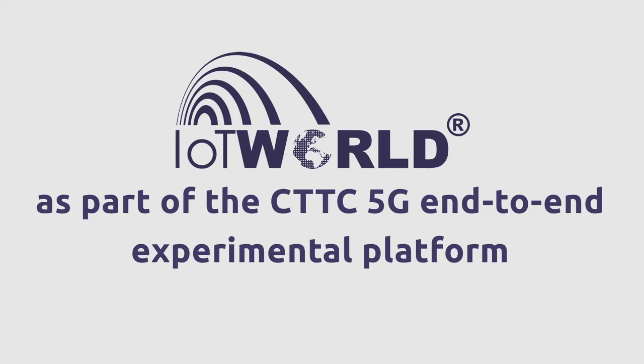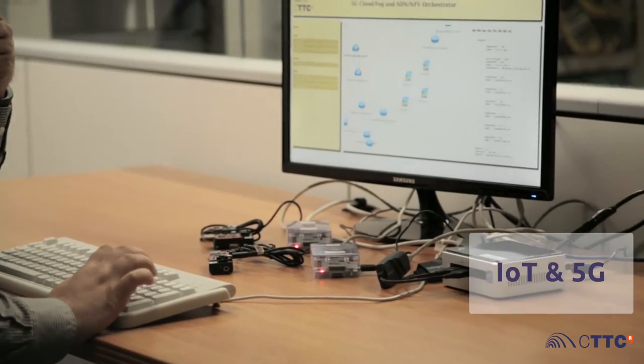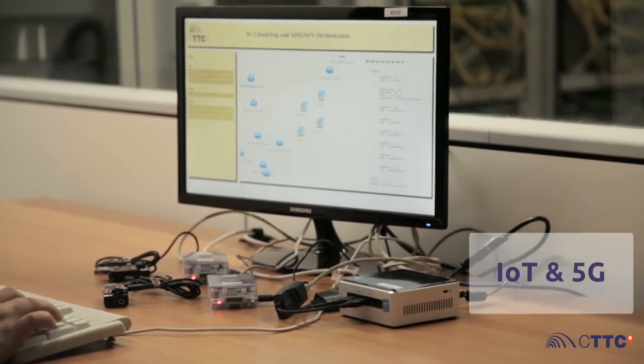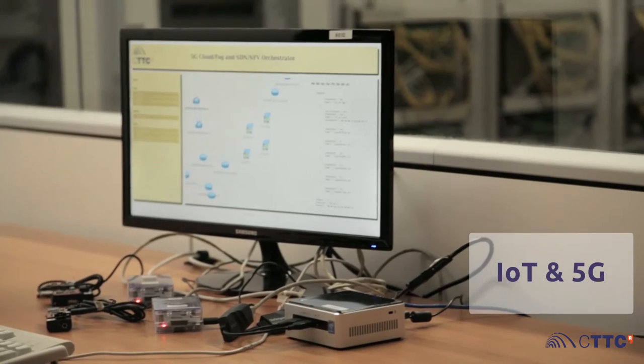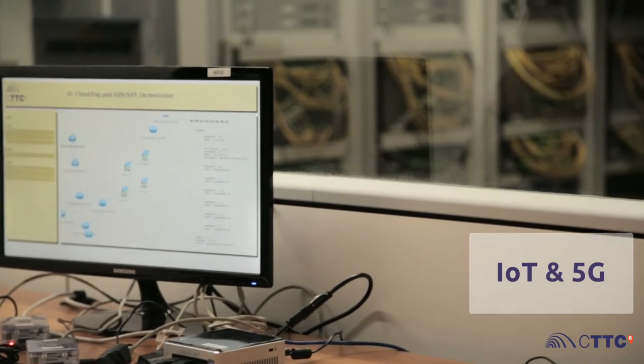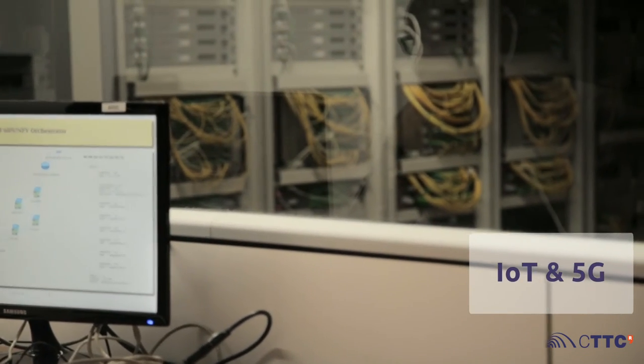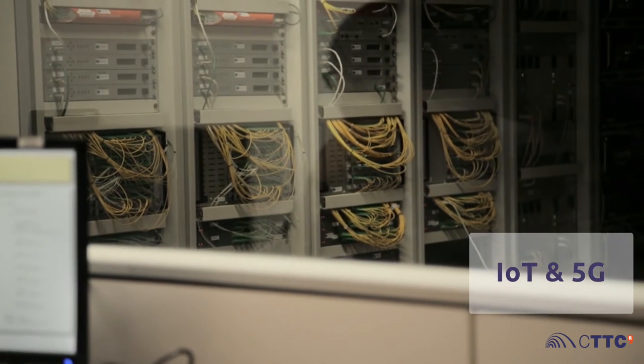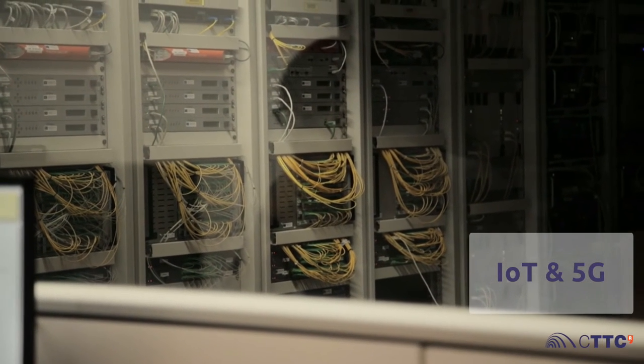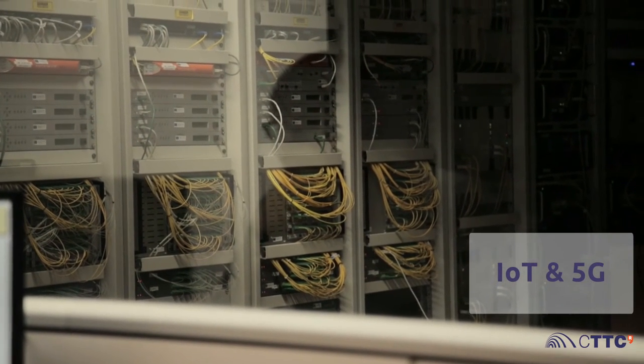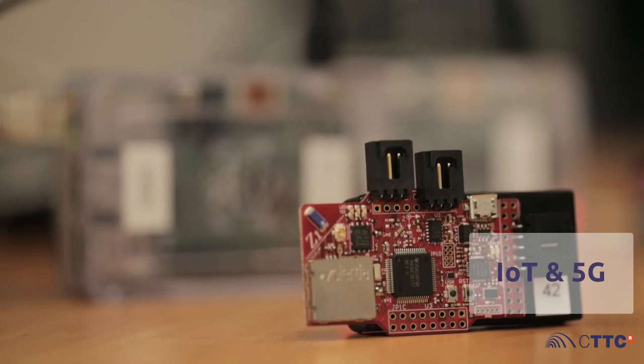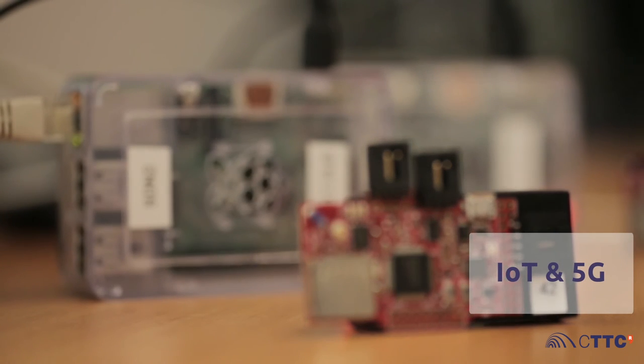IoT World constitutes a fundamental part of the end-to-end 5G experimental platform, available at CTTC. IoT World can be connected to other demonstrators devoted to the physical layer, optical networks and wireless backhauling towards a holistic definition and exploration of 5G technologies.